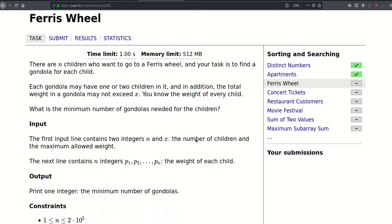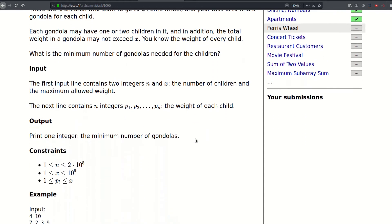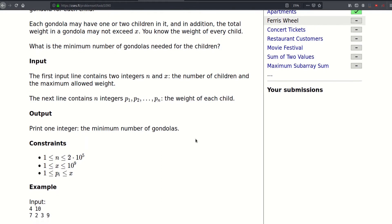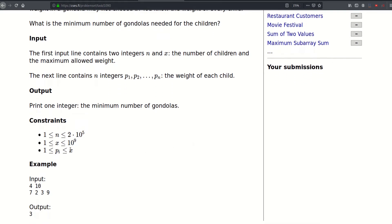The first input line contains two integers n and x, the number of children and the maximum allowed weights, and then follow the weight of the children. And n can be as large as two times ten to the fifth, and the maximum weight of a gondola can be as large as a billion, and the weight of the children are between one and x, which guarantees that a solution always exists.